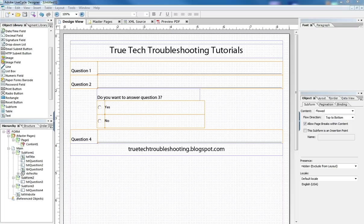Hi, Nathan here again with another TrueTech troubleshooting tutorial. Today I want to combine a couple of lessons we've learned and put them together into a meaningful application.